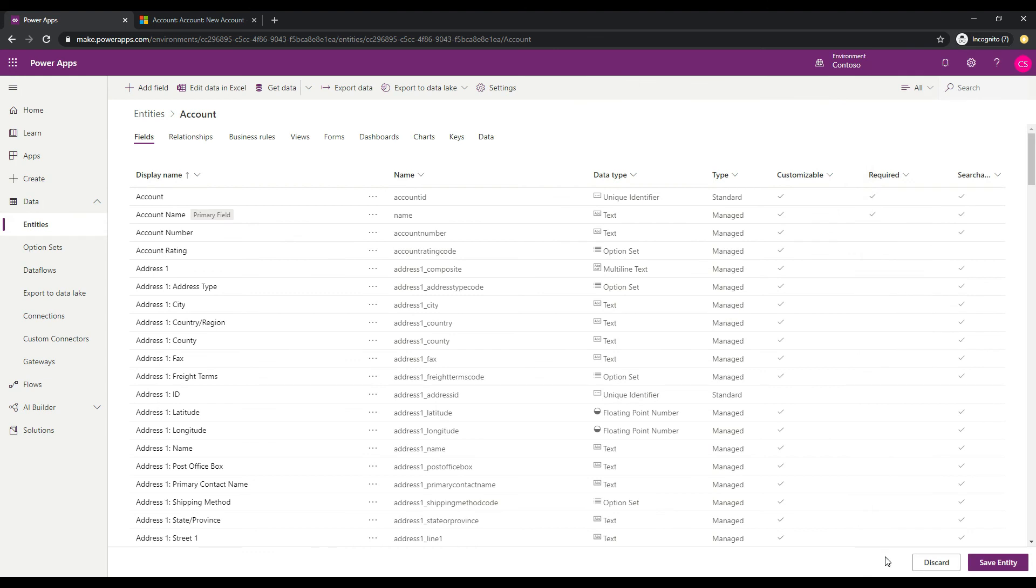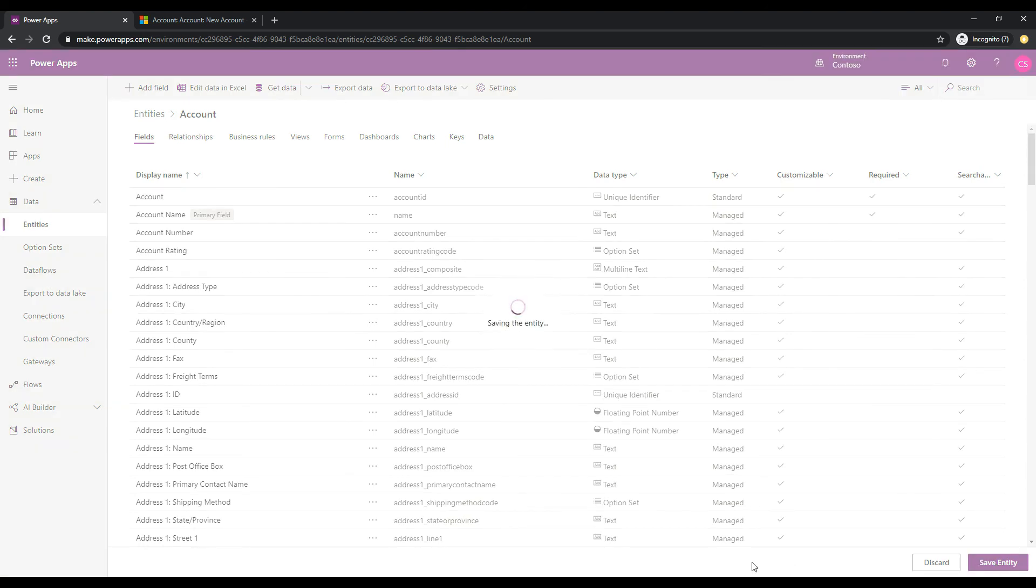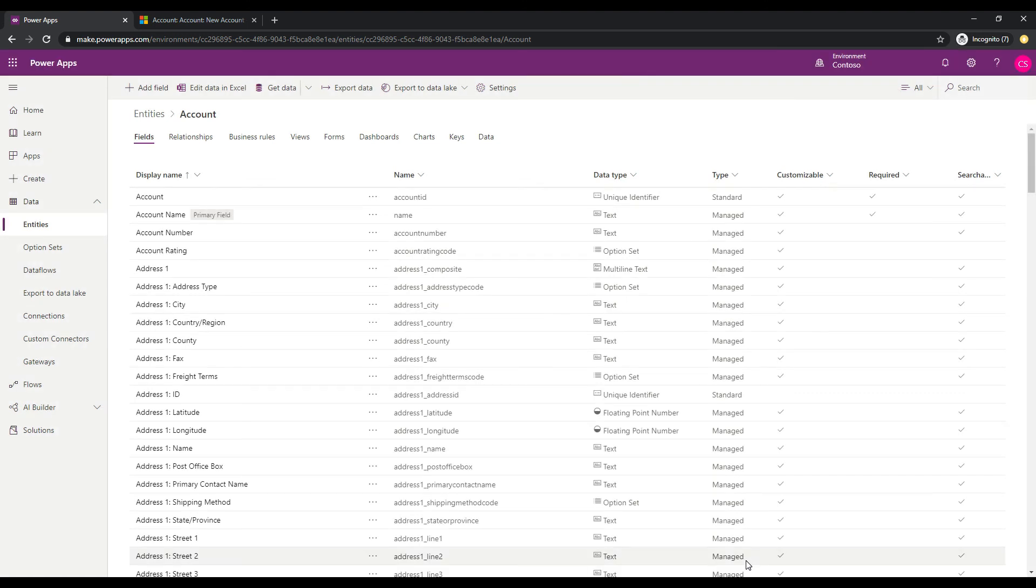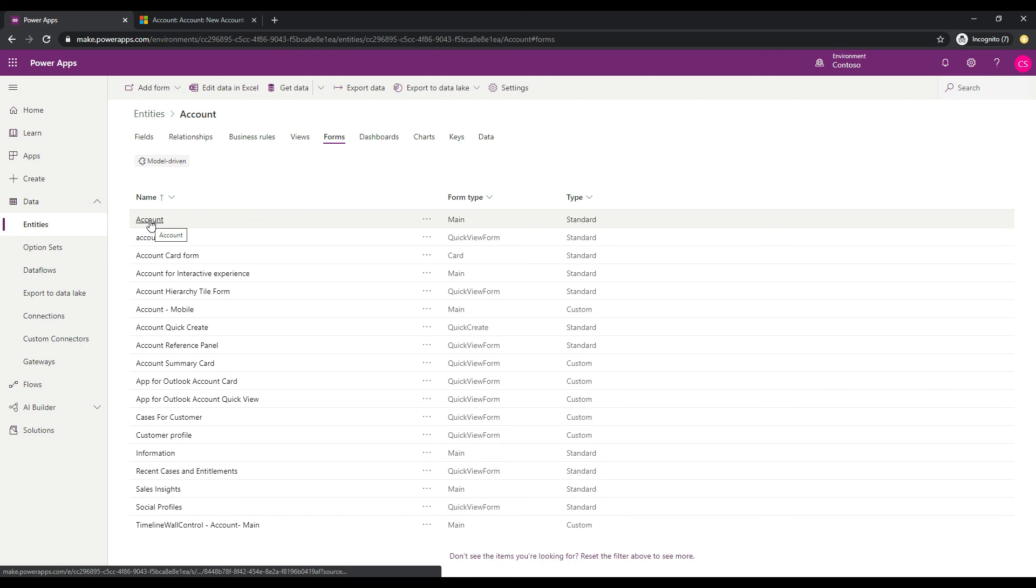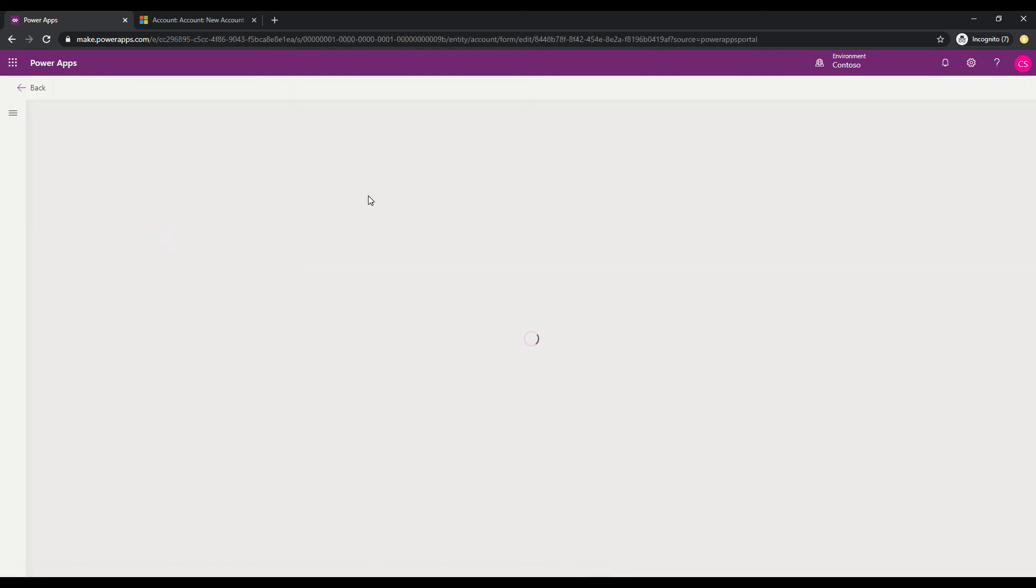And that will save that field. So the next thing we want to do in the bottom right is just make sure to click save entity, and that will allow us to use the field next. So now that the field is created, let's go ahead to forms, and we'll throw this field on a form. So we'll select the main account form here.